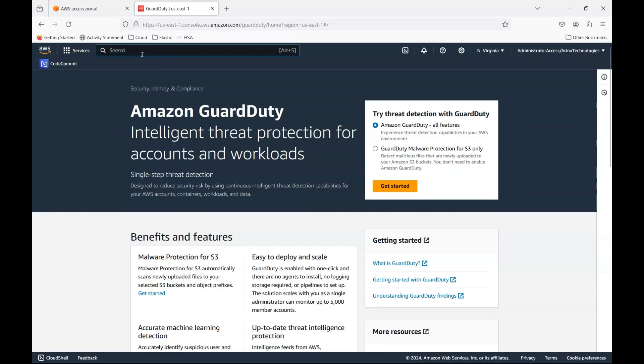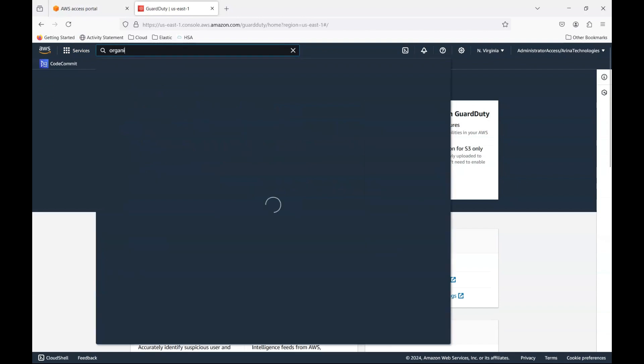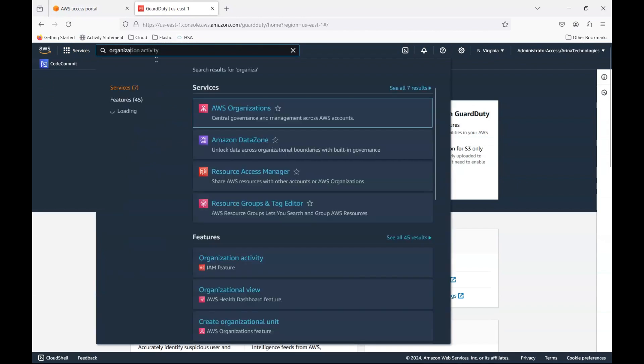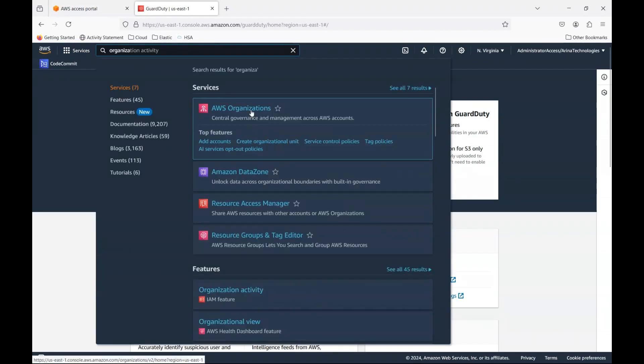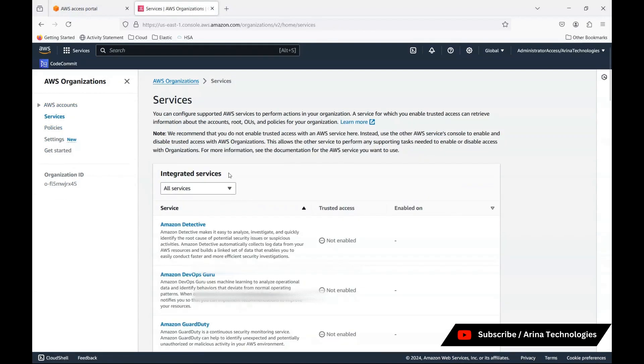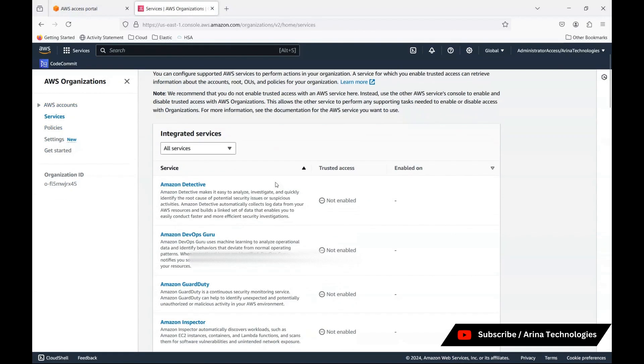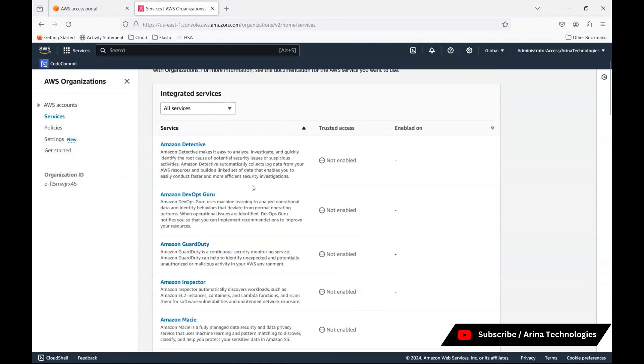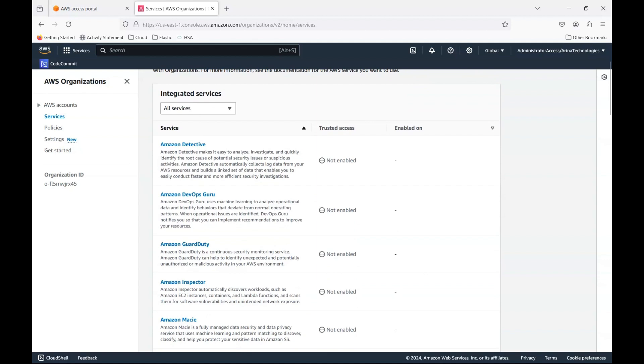Let me go back to organization. You could see the list of all the services that are supported by organizations.